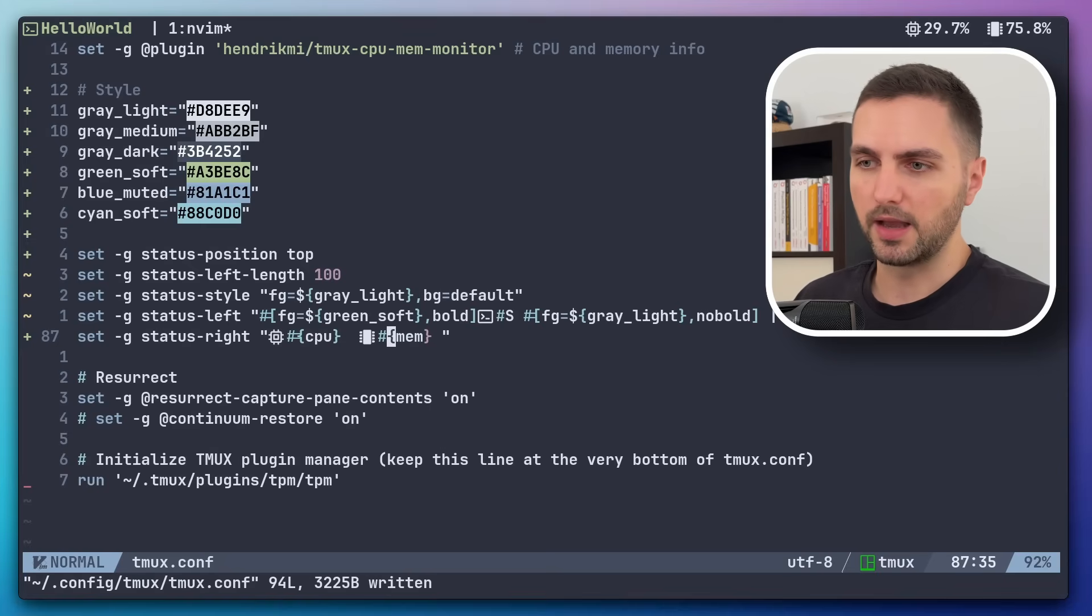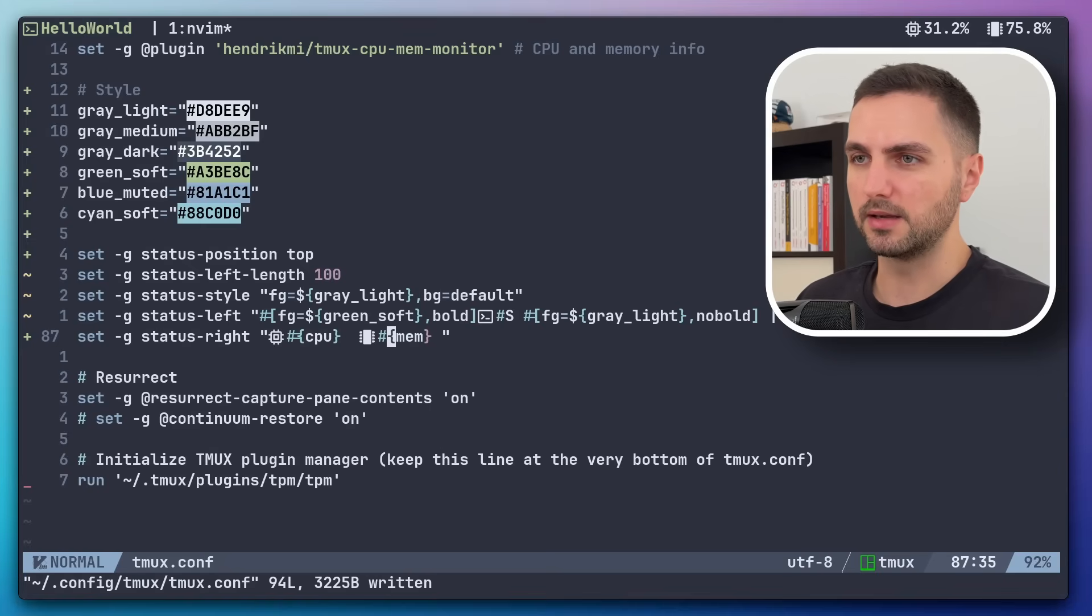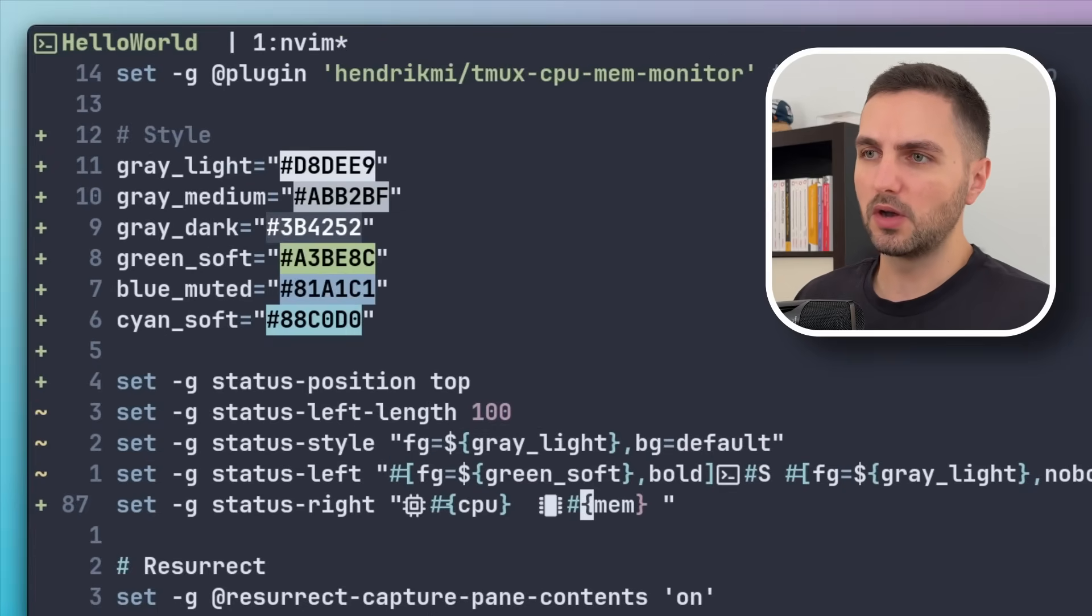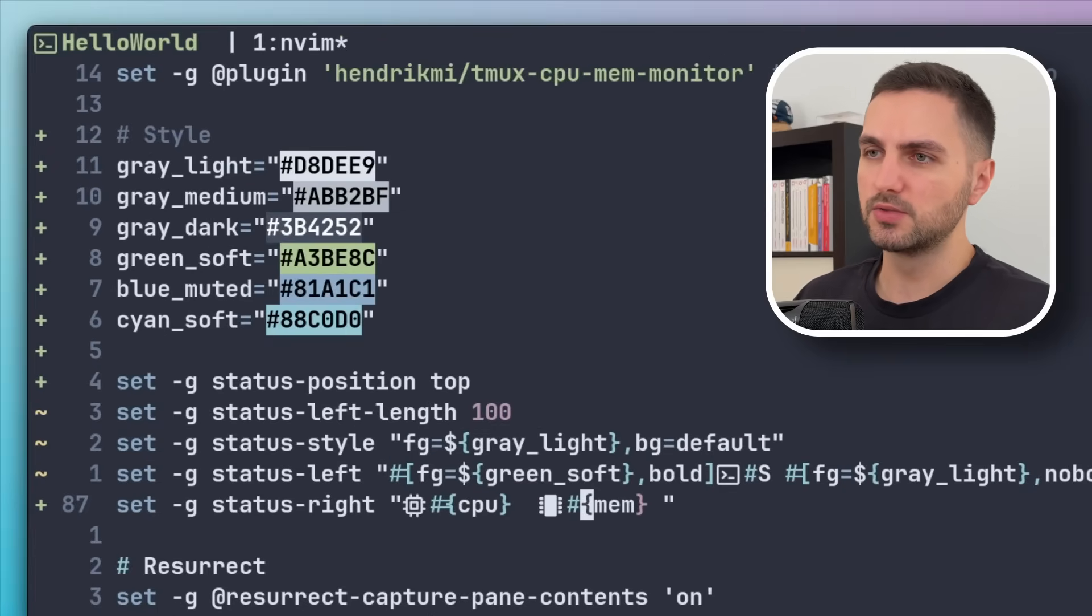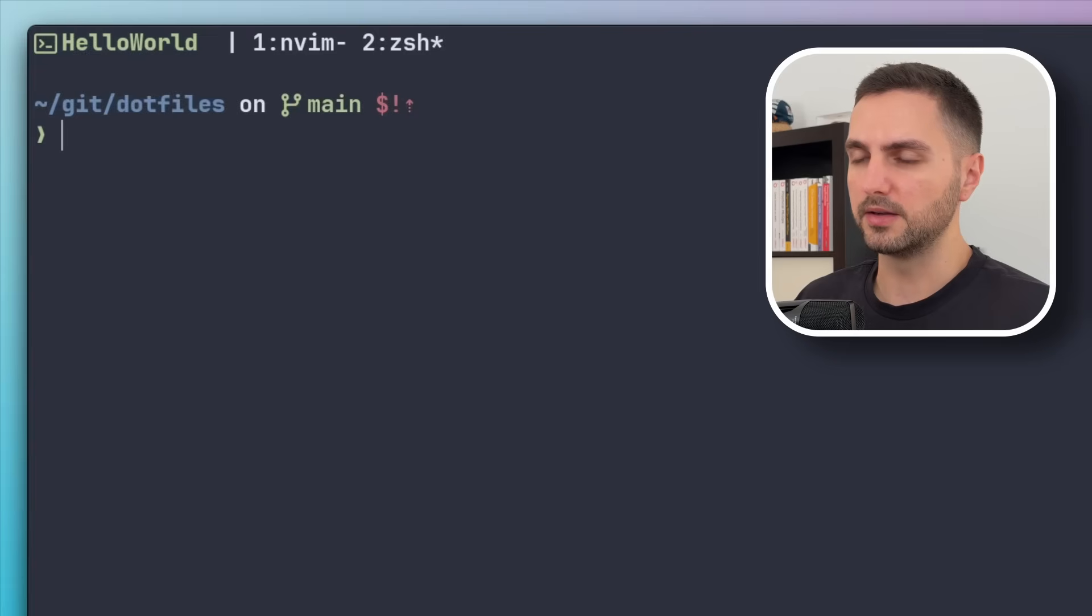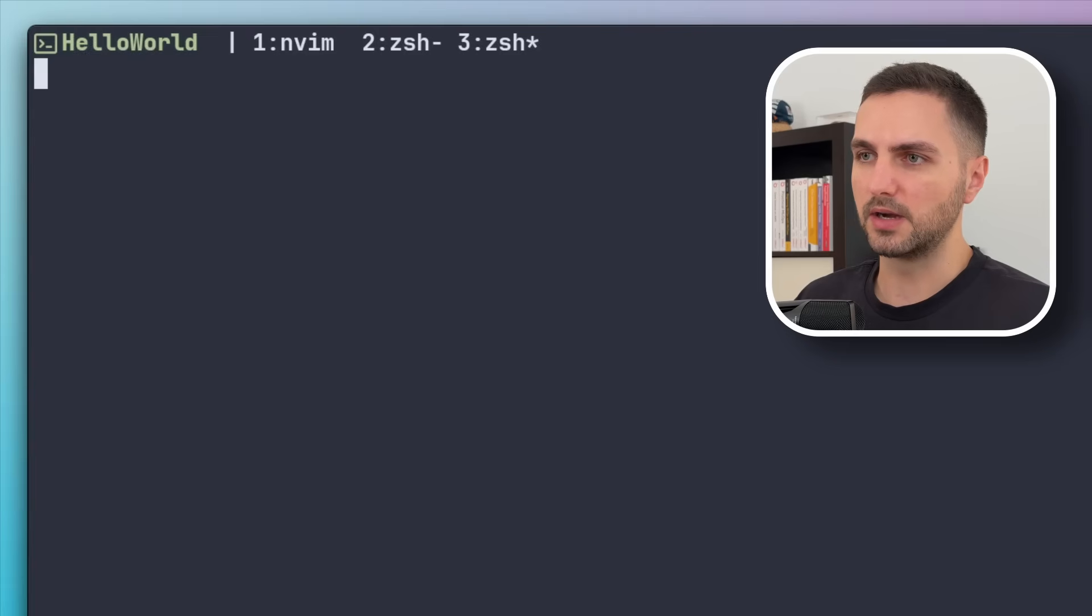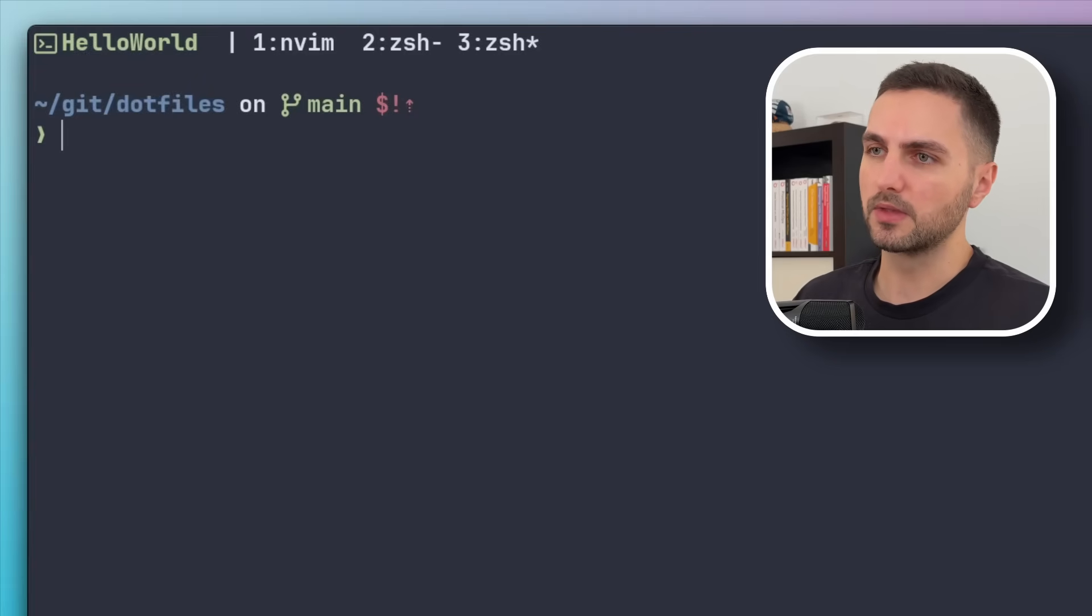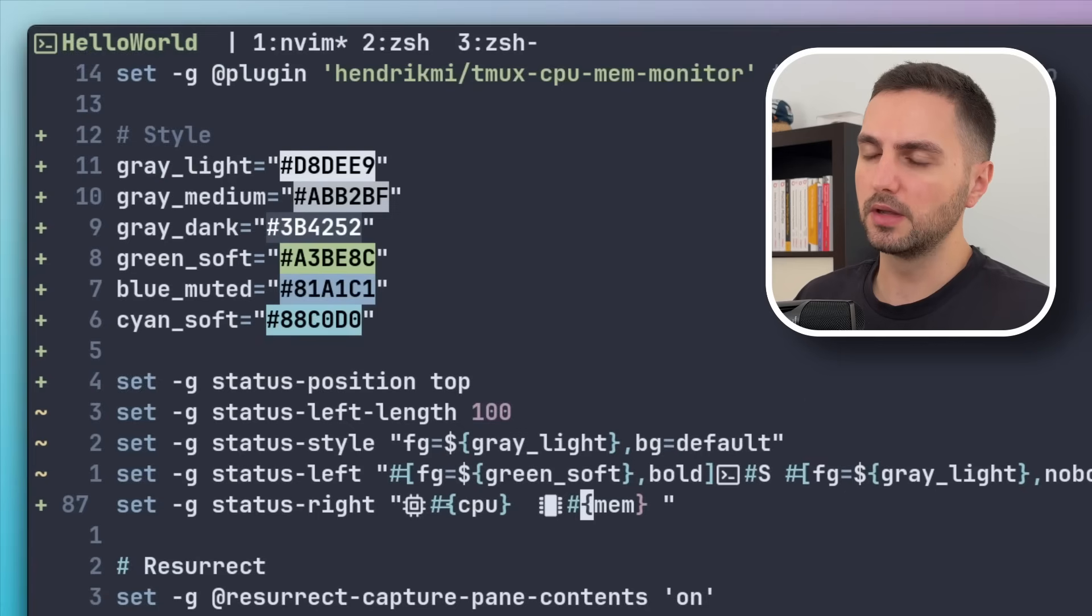And now we can focus on styling the middle part, which is the window indicator. So the windows always come with these asterisk and minus symbols, right? Which shows you the current window and the previous one.